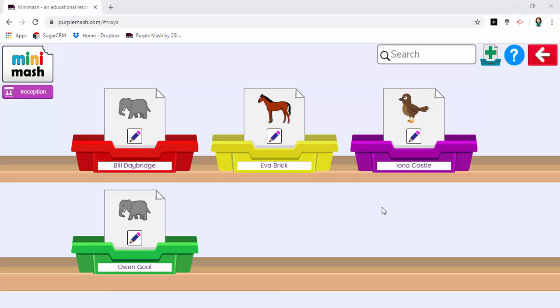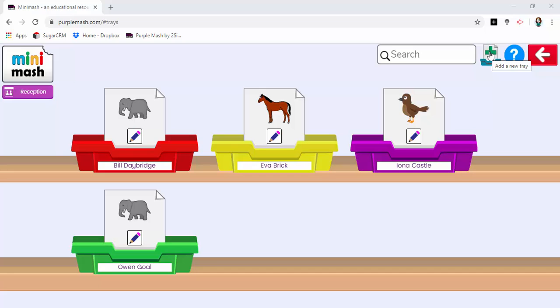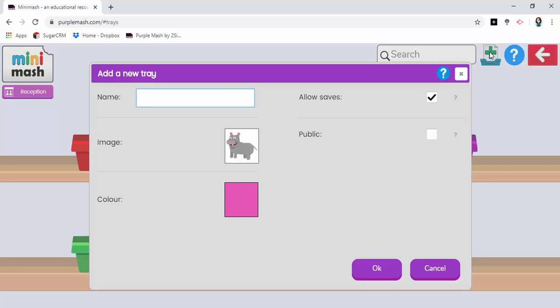We're starting here in the trays section within Minimash. I just wanted to show you that you can create your own trays to populate with materials and activities that aren't already available within the Minimash area.